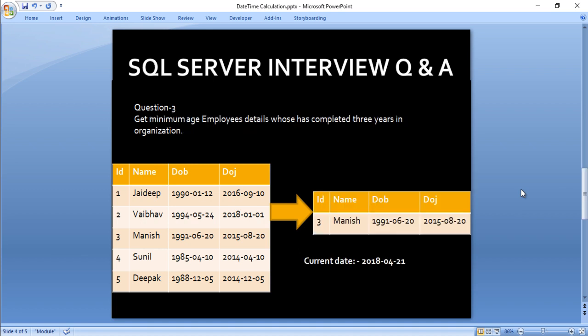Let's move to the last question. In this question, we want to get the minimum age employee detail who has completed 3 years in the organization. Assuming our current date is 2018-04-21, once we compare the current date to the date of joining, we get ID 3, 4, and 5. Among those three IDs, ID 3 has the minimum date of birth, so this record will move to our output.